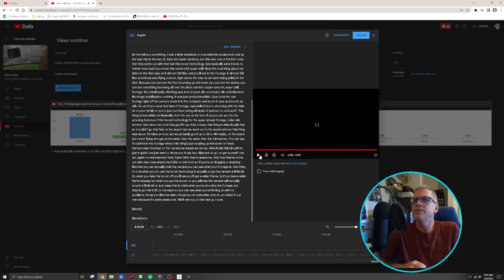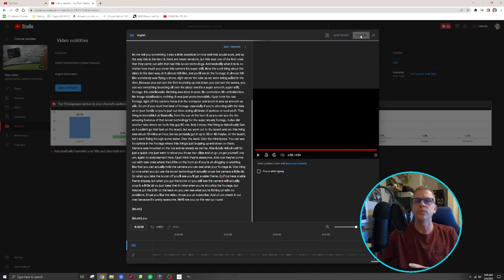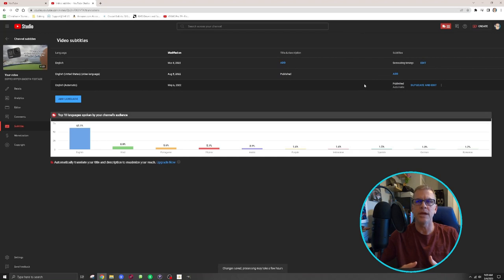Alright, so you've just finished, and now you need to publish the video. So once you hit publish, it will make sure that all the subtitles and captions are on the video now.